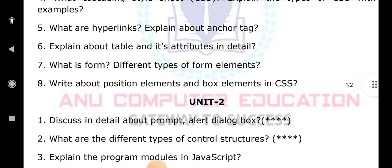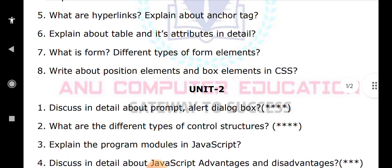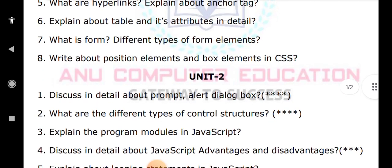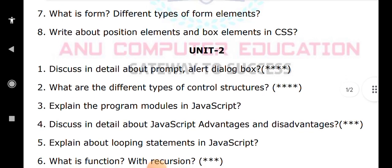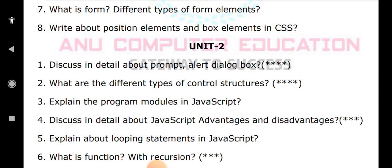Explain program modules in Java, JavaScript advantages and disadvantages, and looping statements in JavaScript. For loop, while loop, and do-while loop — repeating the same statements again and again until a specified condition is true is known as looping. You must write the definition of looping statements, then for each loop write the definition, syntax, and one example program.